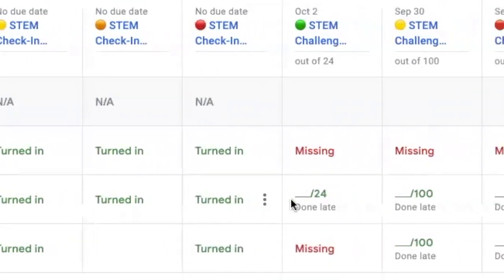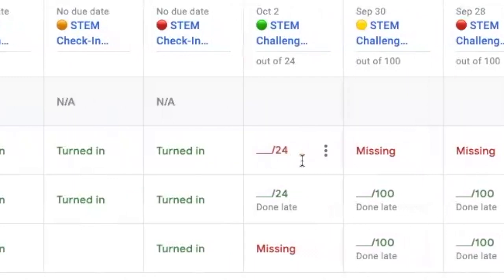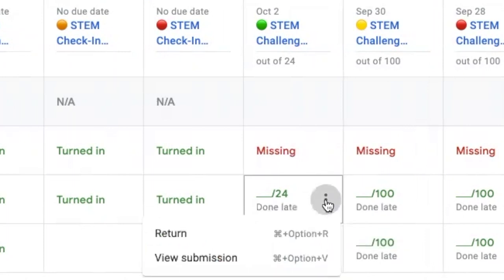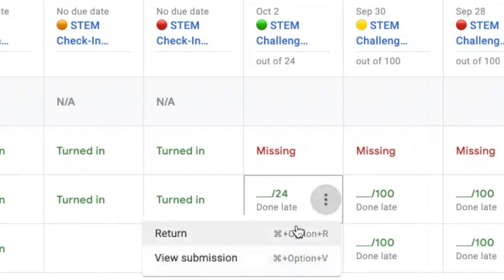If I want to take a closer look at a specific submission — for example, EdTech Student 2 who submitted late — I can click the three dots and either view their submission or return the activity after I've provided comments. That's another helpful feature you can access directly from the Google Classroom gradebook.